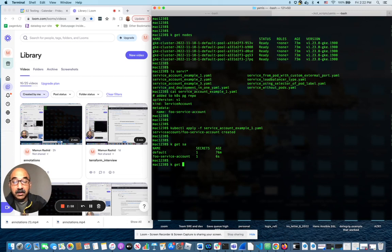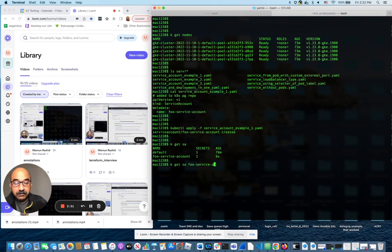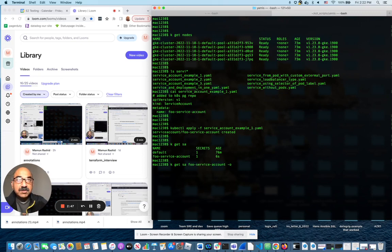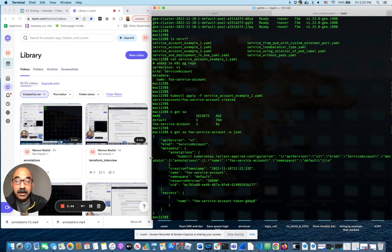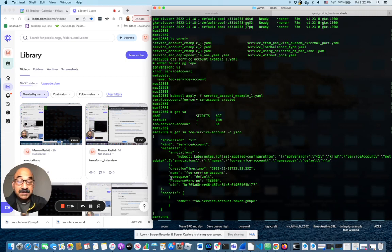Now if we take a look inside that, you can say kubectl get SA, whose service account. It's easier to read if we do a JSON format. And as you can see here, there's more than just the name. The create time annotation that are put in is part of the namespace default. There's a UID that goes with it.